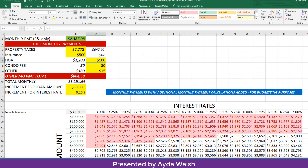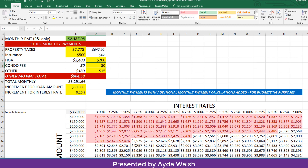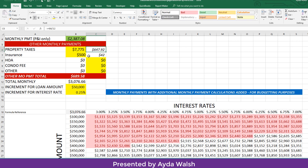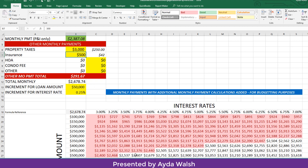Let's say your HOA fee is $200 a month — you can see the impact. What if you didn't have any of these fees, and your property taxes were only $3,000 a year? You can see how much of an impact that makes on your total monthly payment and what you can qualify for.